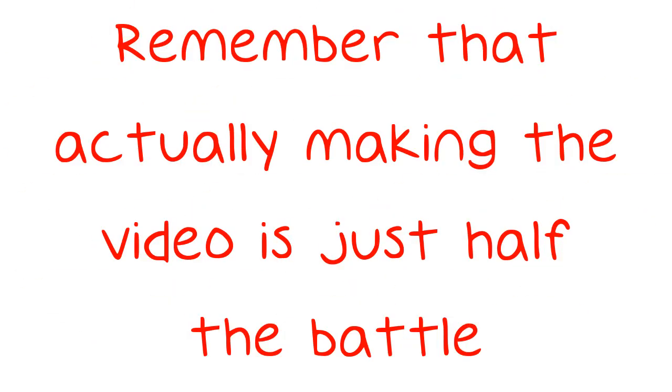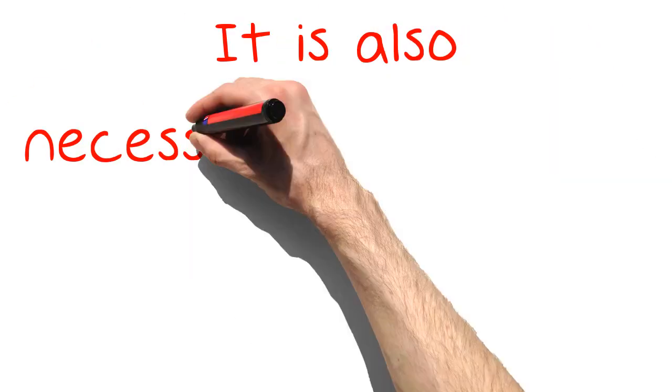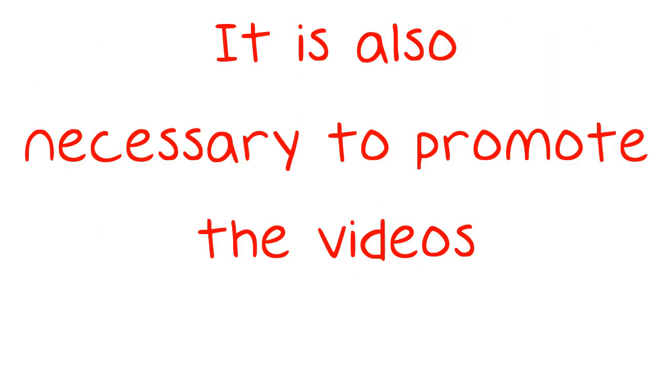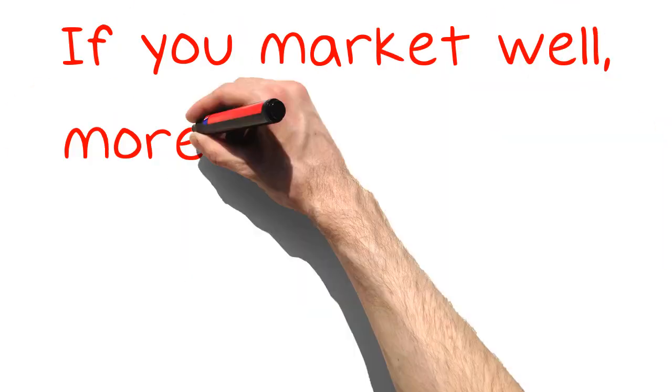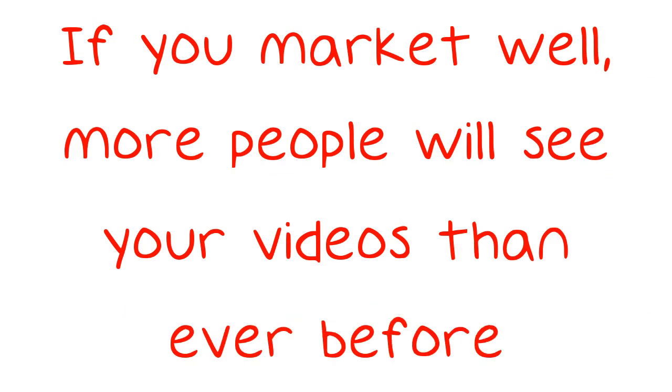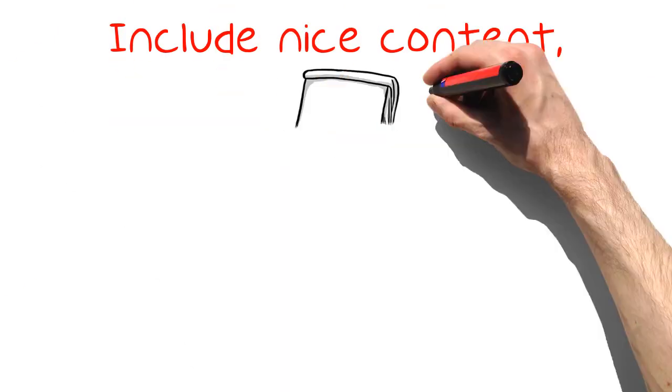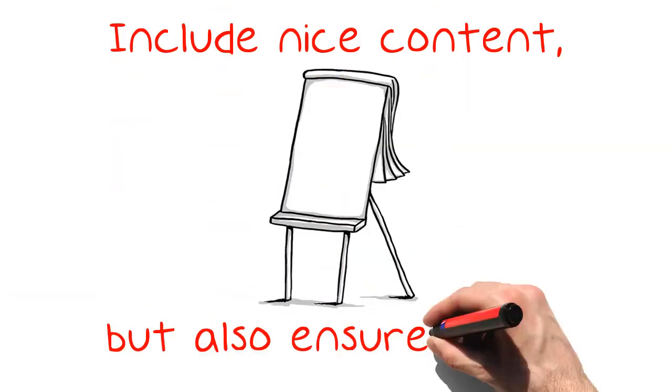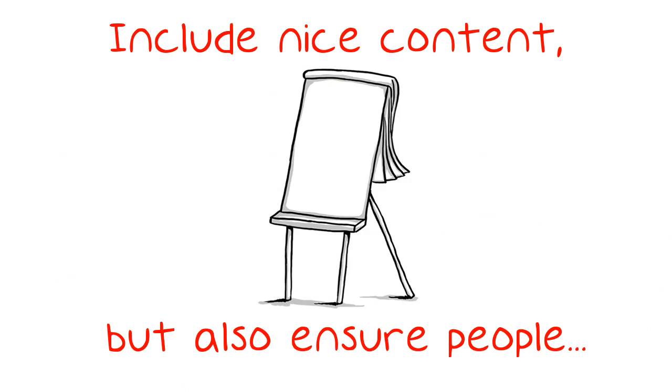Remember that actually making the video is just half the battle. It is also necessary to promote the videos. If you market well, more people will see your videos than ever before. Include nice content, but also ensure people know it is there.